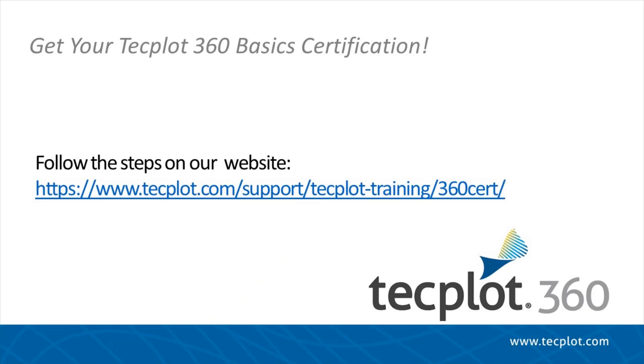This concludes the tutorial for the TechPlot360 Basics certification. Thank you for watching.